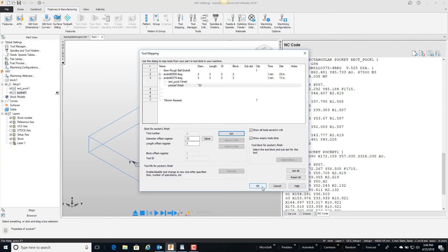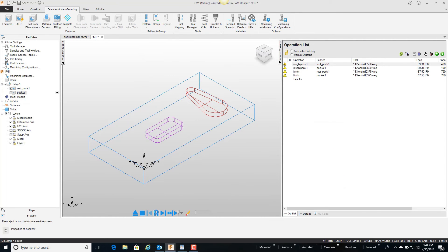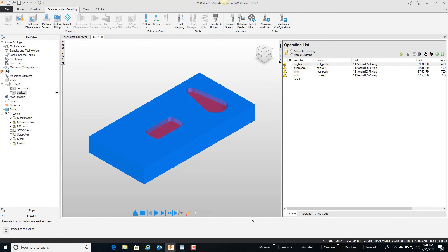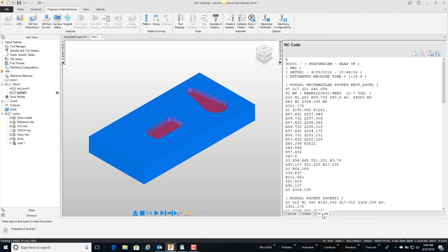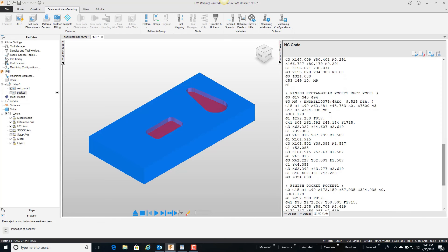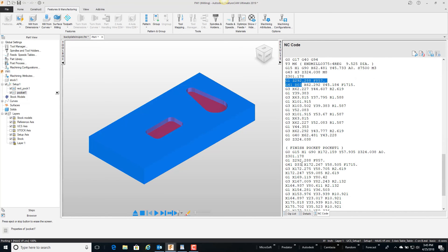Now if we play everything, it of course looks the same. But if we go look at the code and come down to the finishing section, you can see that the first pocket uses D3 and the second pocket is using D33. That's how we can use the same tool to apply cutter comp differently for different pockets.